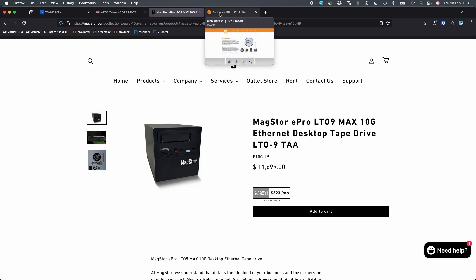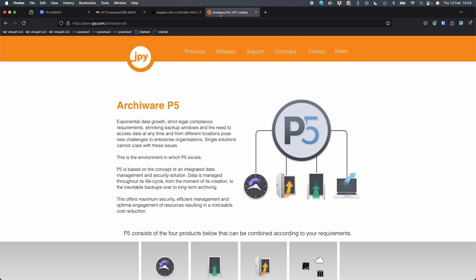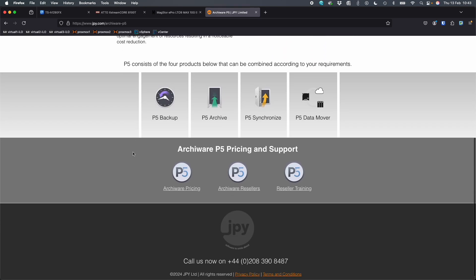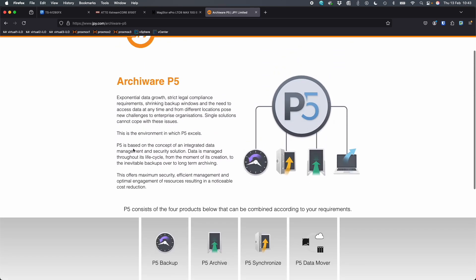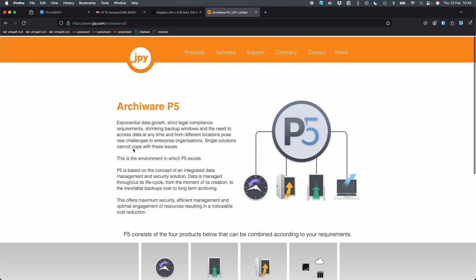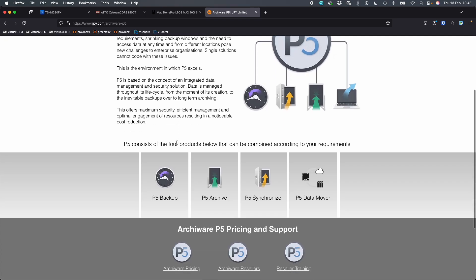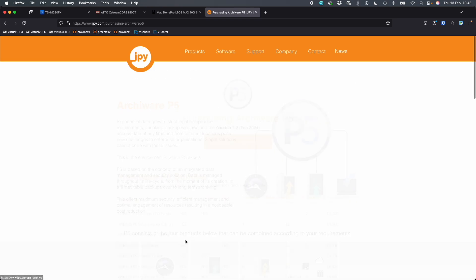The software we're going to use today to mount it is called ArkyWare. So ArkyWare P5 is a really cool backup tool that you can use, and it also can discover different bits of hardware on a QNAP, even if the QNAP doesn't recognize it. It's not free software, so you do need to purchase this software.